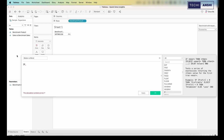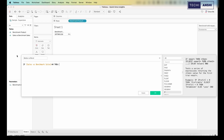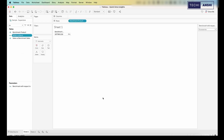Now we'll create one more calculation — I'll call this 'Better vs Worse.' I'm saying: if the Sales vs Benchmark Sales percentage is greater than zero, then this product is 'Better,' otherwise it is 'Worse.' This comparison statement is the insight we want to build, and this calculation will help us construct that.